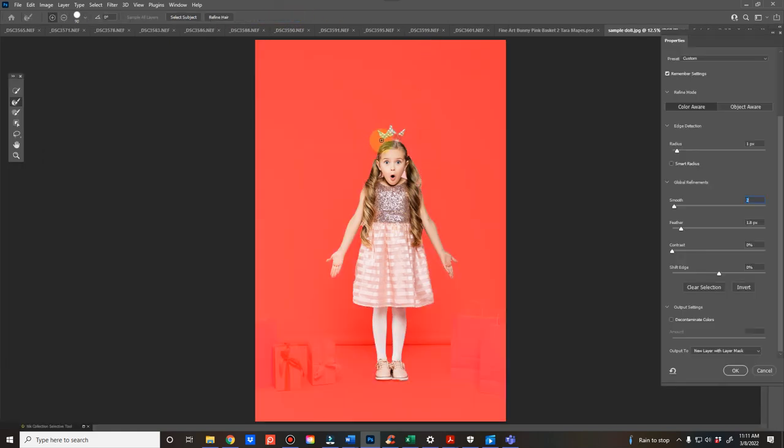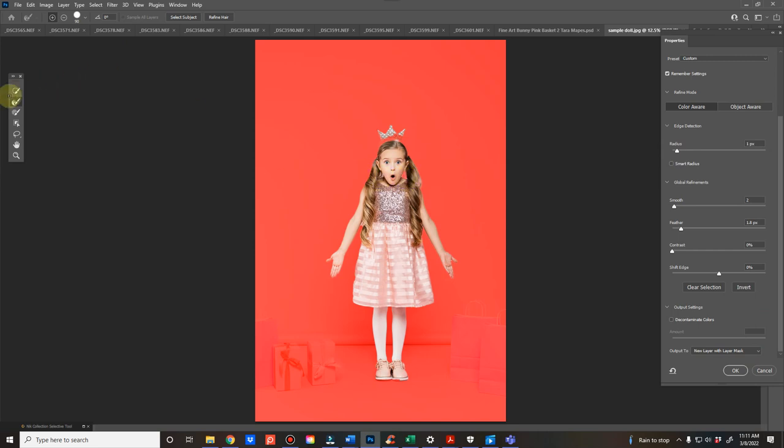I'm going to refine it. My settings are generally feathered between one and two, and then I always have a new layer with layer masks as my output. And then I'm using this refine edge tool, and I'm just going around the edges of the selection to help get rid of any little pieces of the background that weren't extracted.